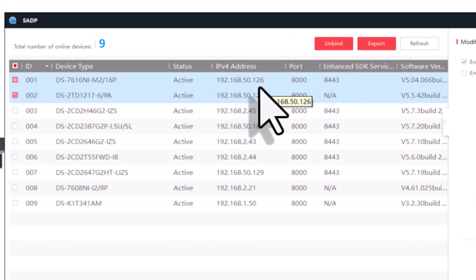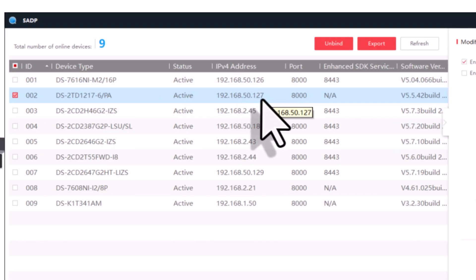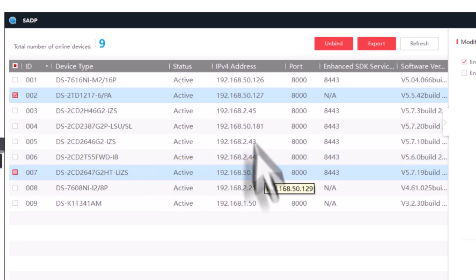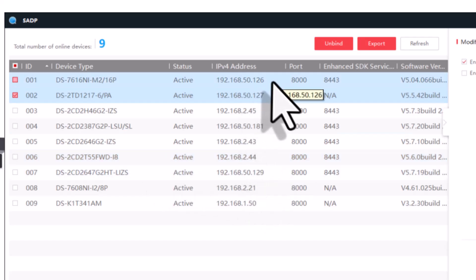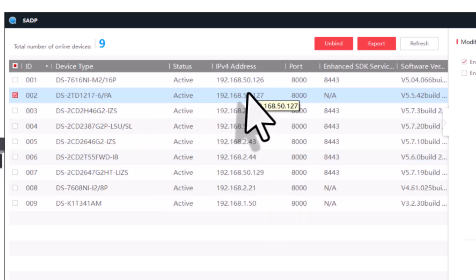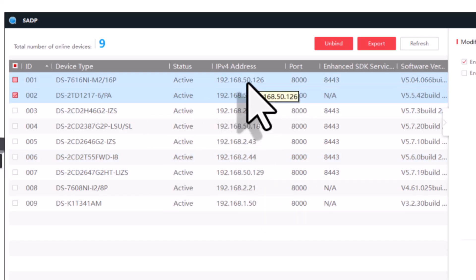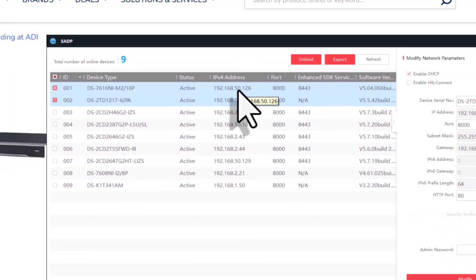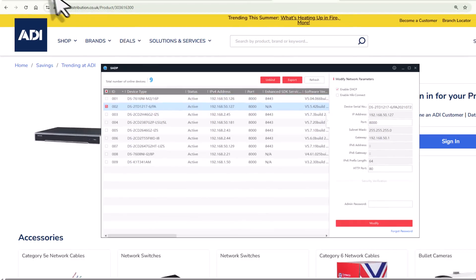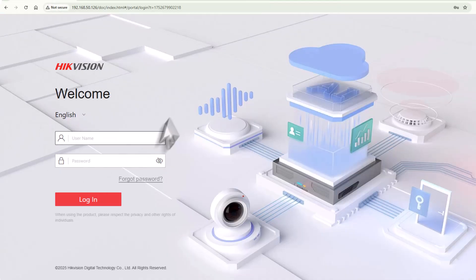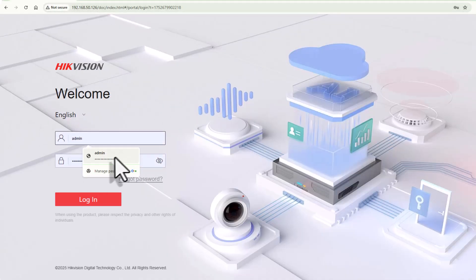It's identified the IP address because it's set on DHCP on my network. So that's 50.126 and 50.127. Just double-click the IP address. I'll launch your browser, and when I've launched the browser, of course I need to log in.